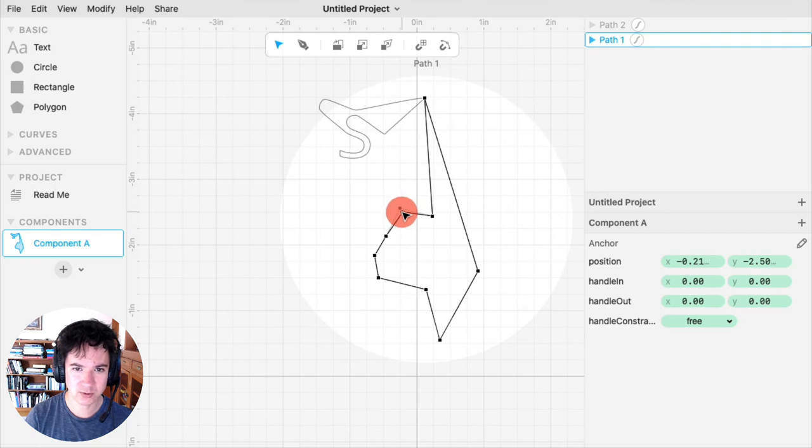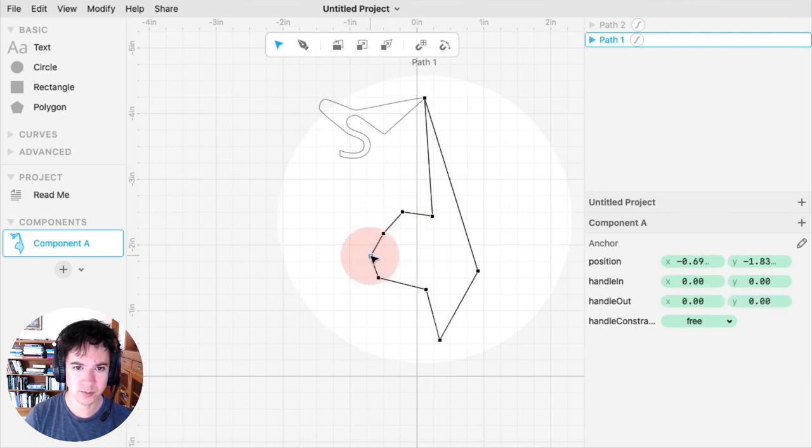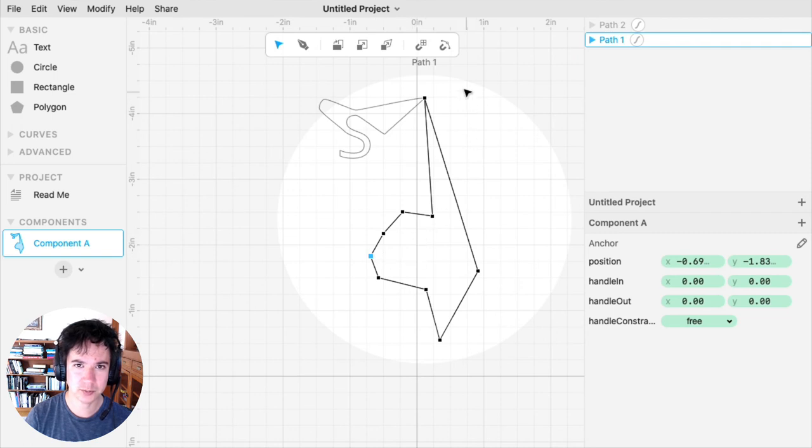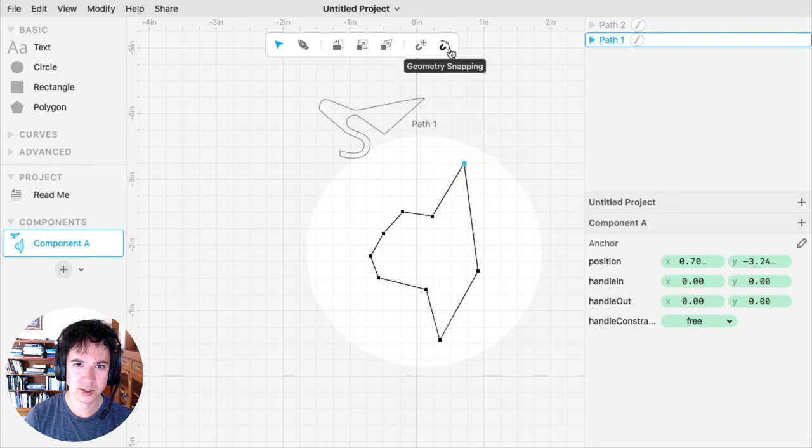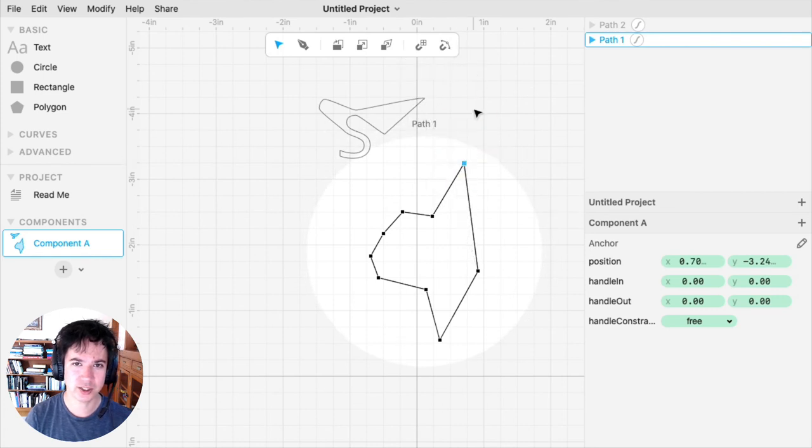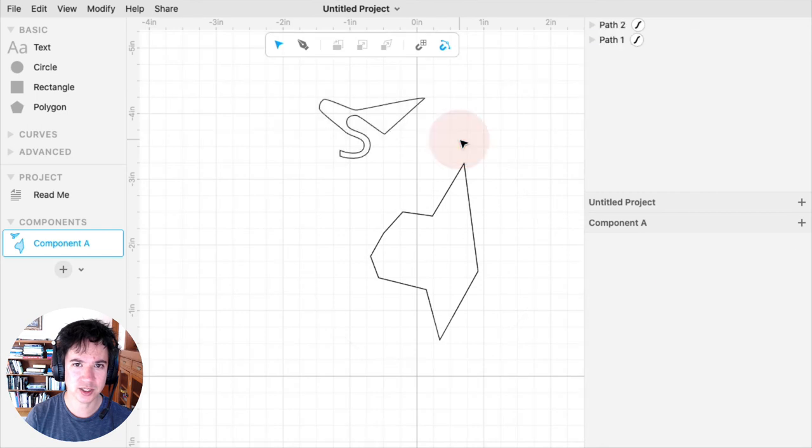So then I can really do little tweaks, and I don't have snapping getting in the way. If you're doing little tweaks to your paths, I recommend turning off geometry snapping. And then when you're done, you can turn geometry snapping back on again.